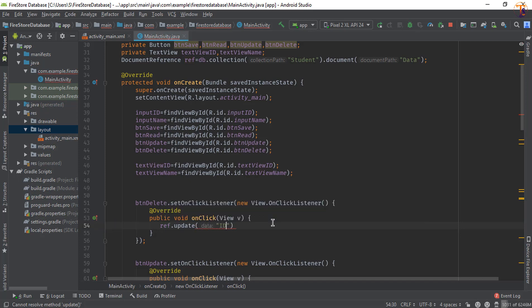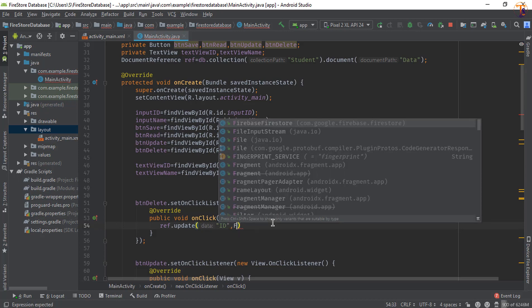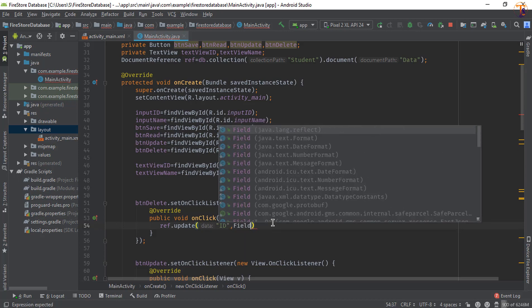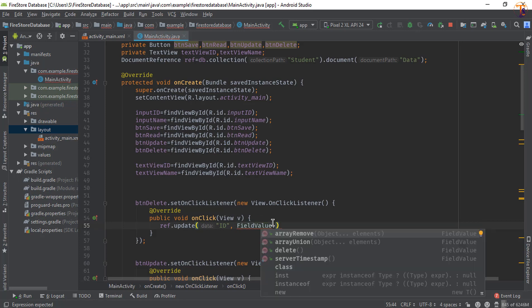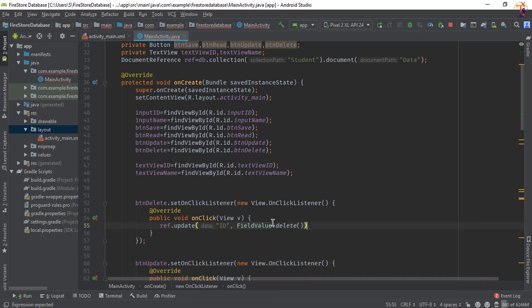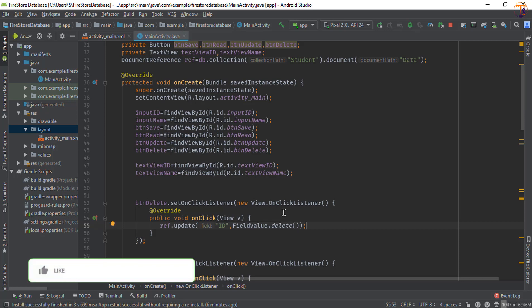So I will pass the ID that we want to remove and here we will pass FieldValue.delete. Also you can add success listener, but I am not going to add the success listener. I will simply put a semicolon here and now run the application.